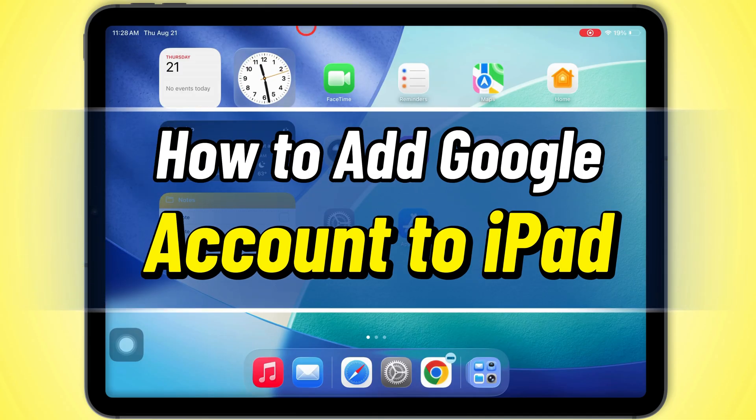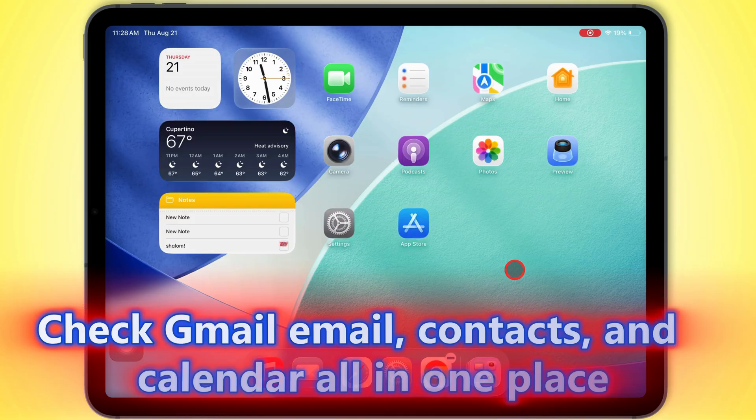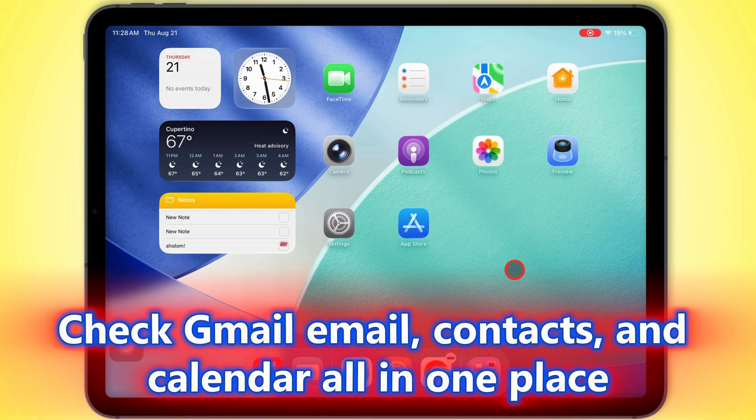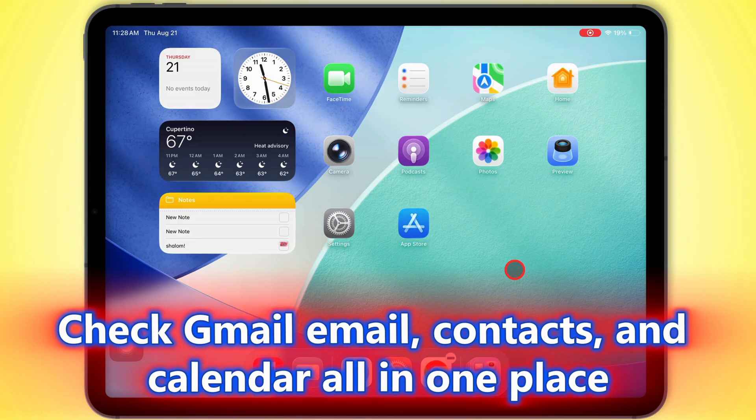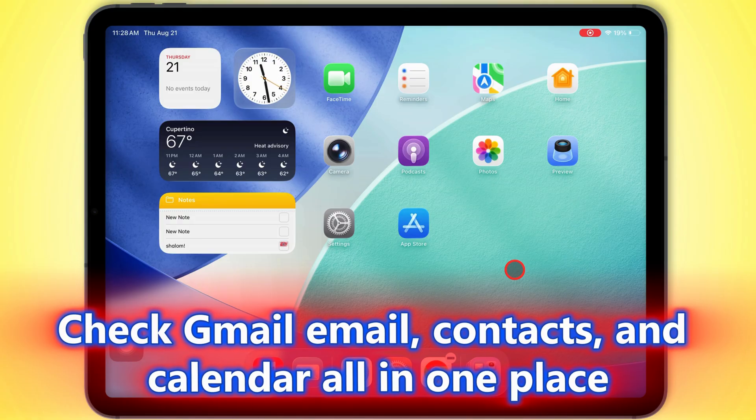In today's video, I'll show you how to add your Google account on an iPad, so you can check Gmail, email, contacts, and calendar all in one place.